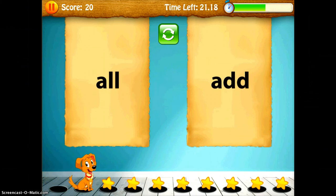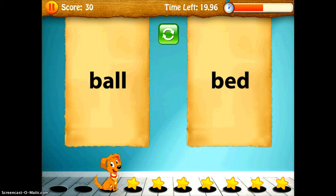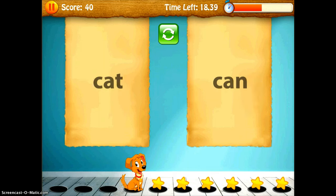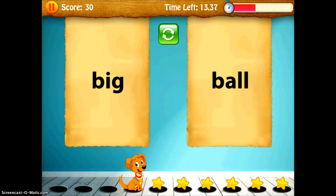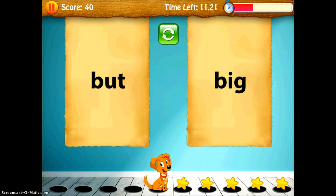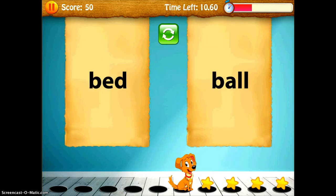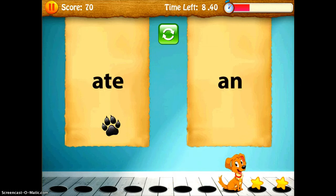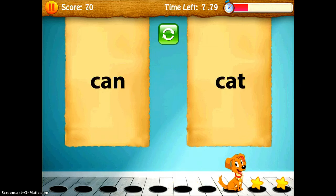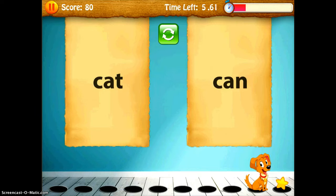The app reads words aloud — for example: Had, Ball, Cat. I'll choose the wrong one so you can see what happens. Then it continues: Big, Bed, Eight, Can, Cat.